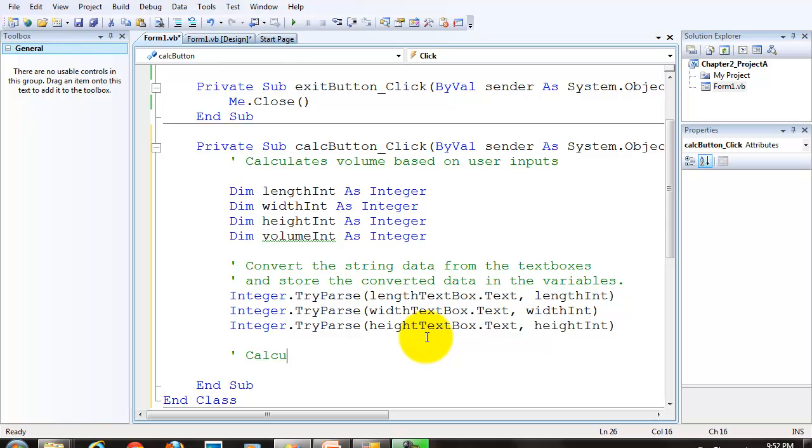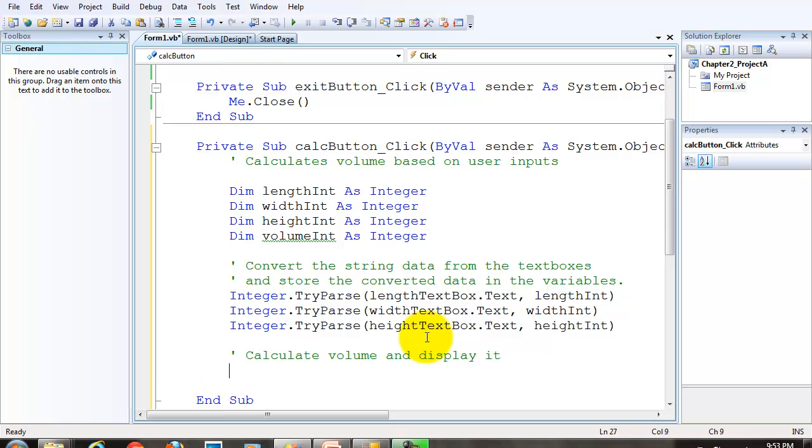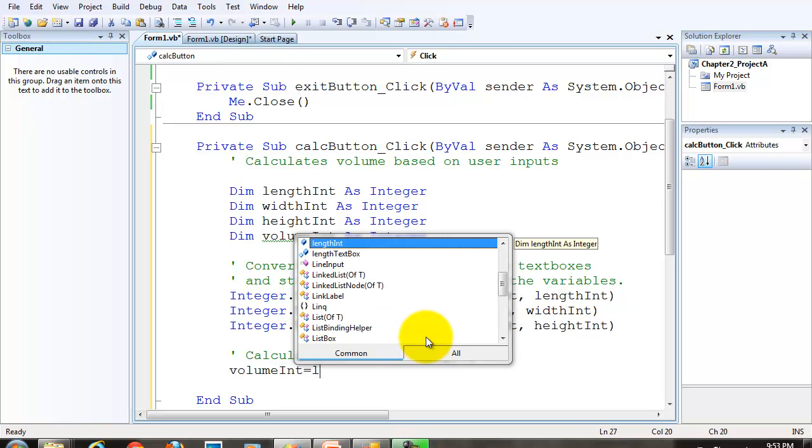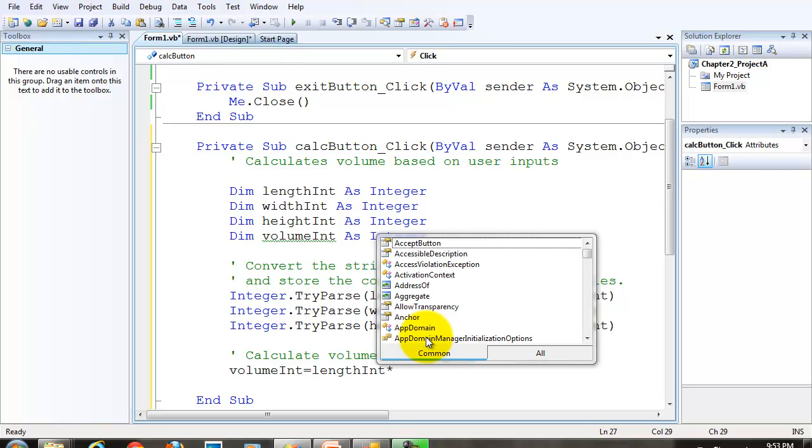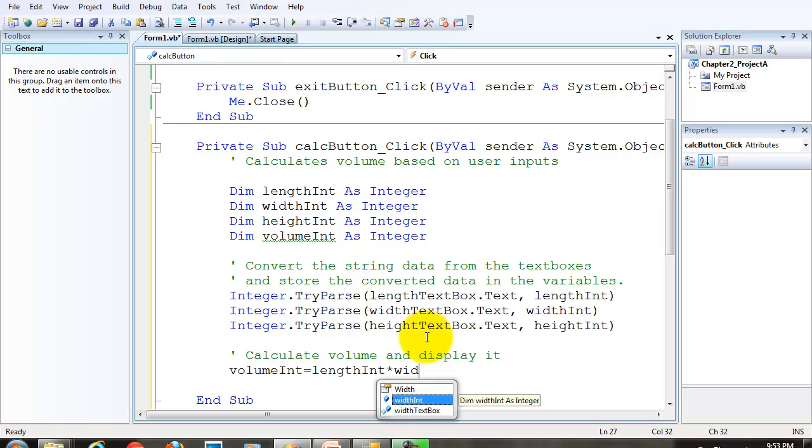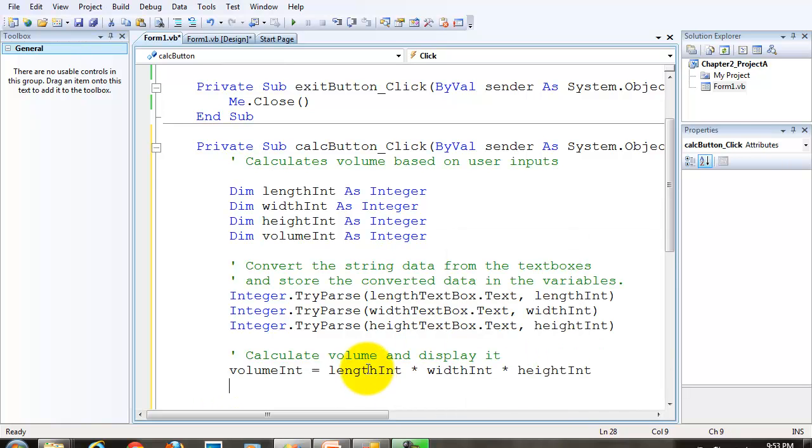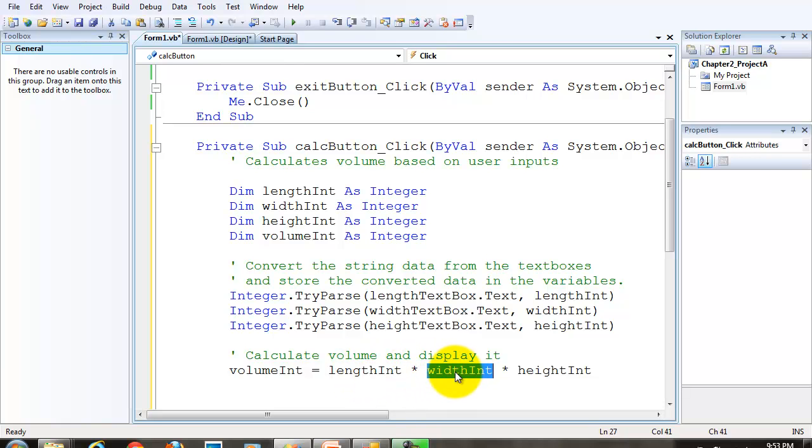So the next thing we're going to do is calculate volume and display it. We're going to use an assignment statement. We're going to assign to the volume int variable whatever is in length int times width int times height.